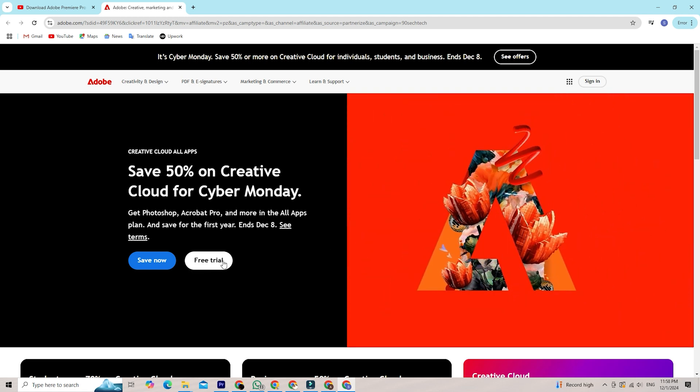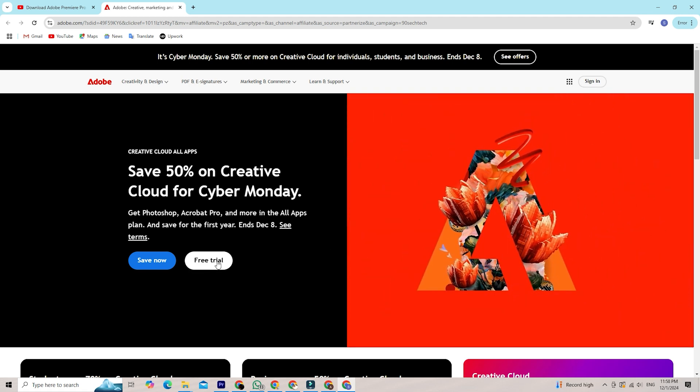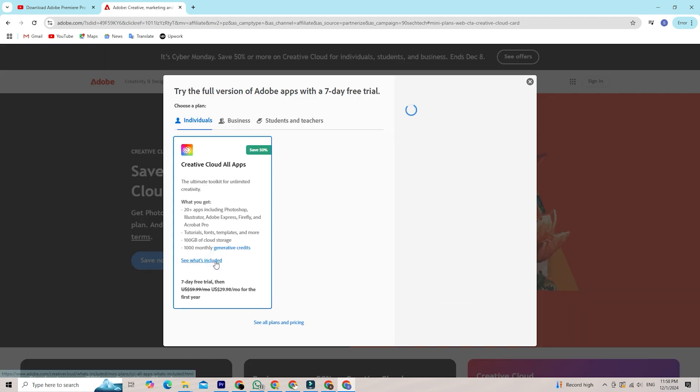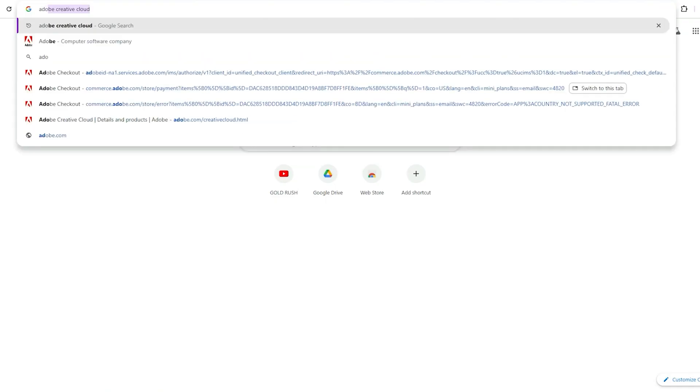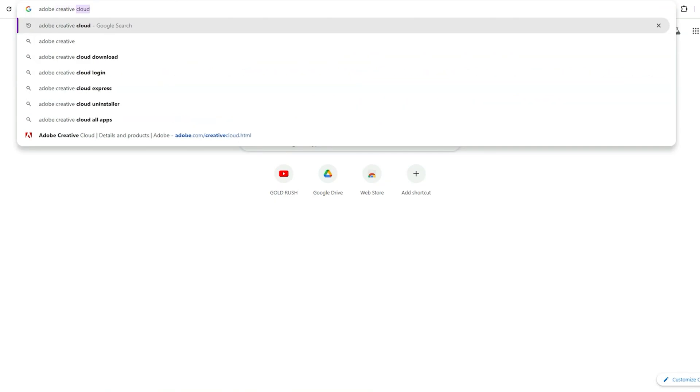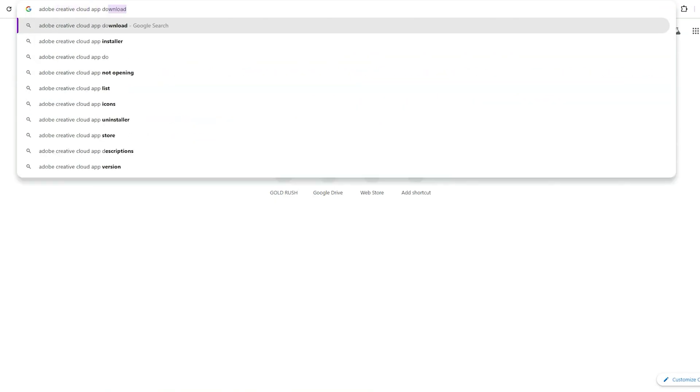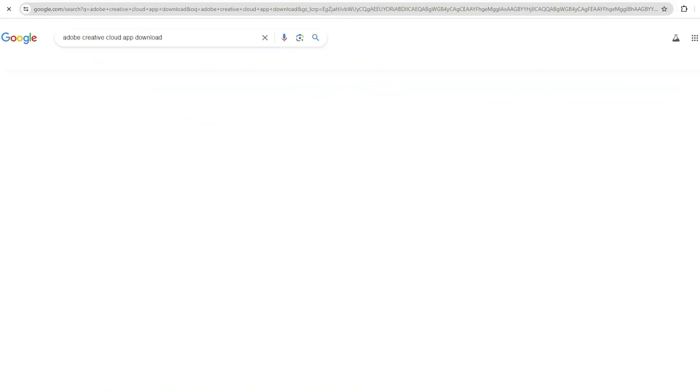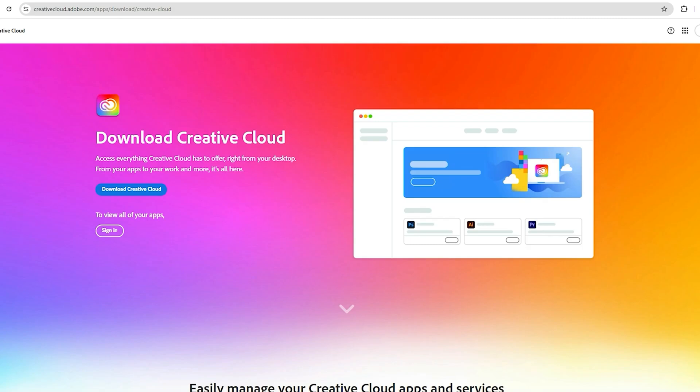Once you've signed up, the next step is to download the Creative Cloud Desktop app. This app is your gateway to all Adobe software, including InDesign. The download process is quick and straightforward.